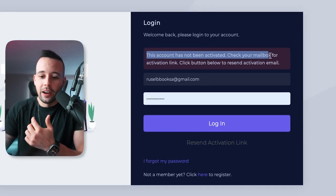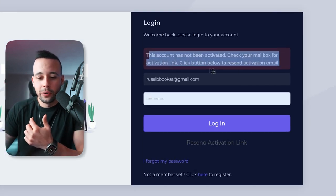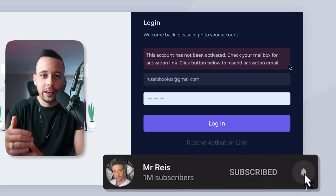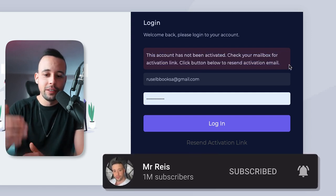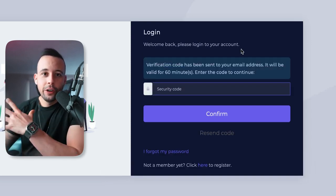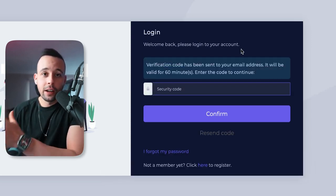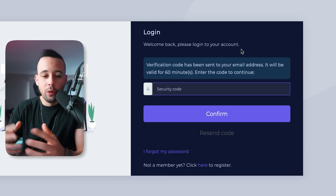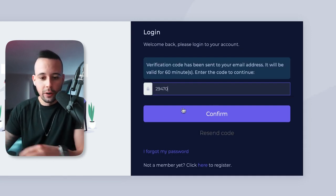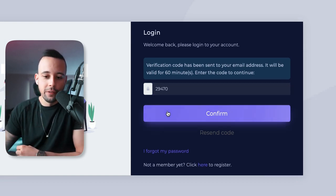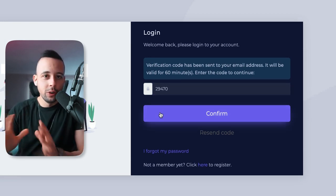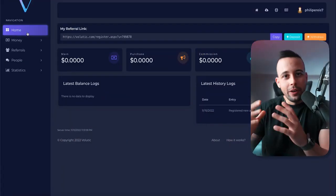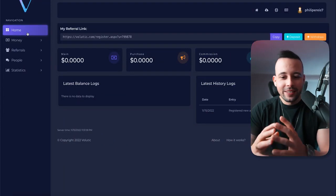When you click register, they're going to ask you to check your mailbox for the activation link. Go into your mailbox and click the activation link to activate your account. After that, they'll send you a second email with a security code. Just copy the security code and paste it in, then click confirm. The website is kind of slow when signing up, so don't worry if it takes some time to load. Now we're finally inside the account.